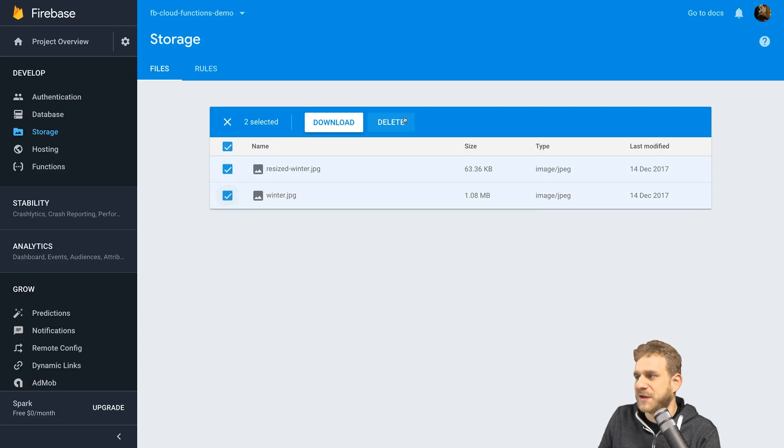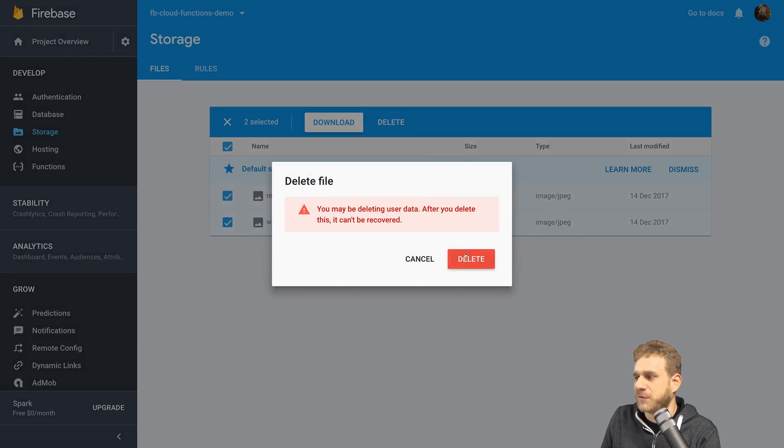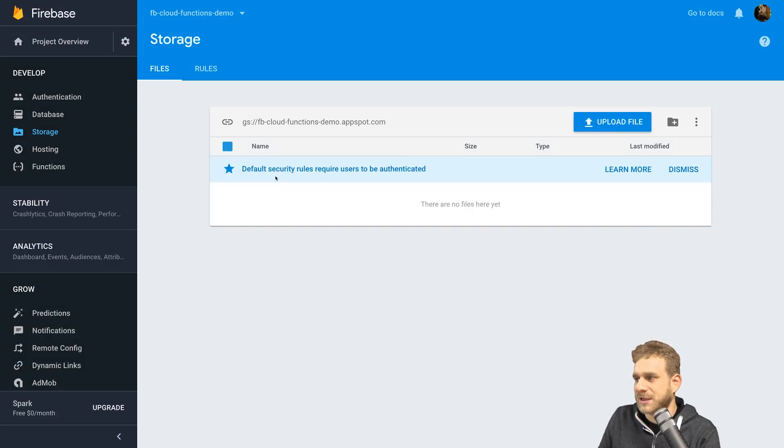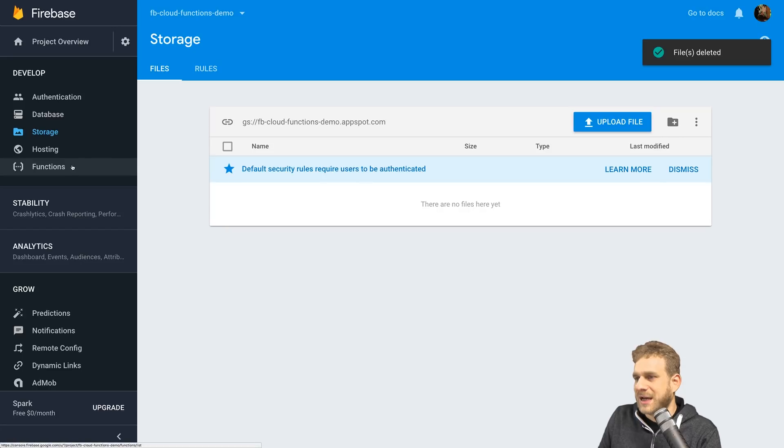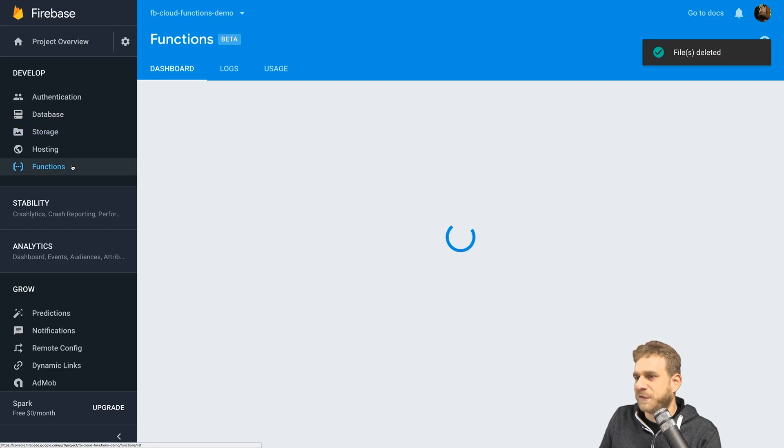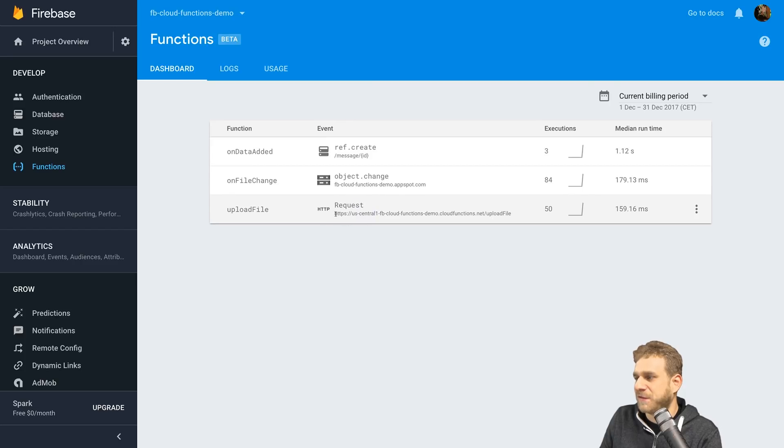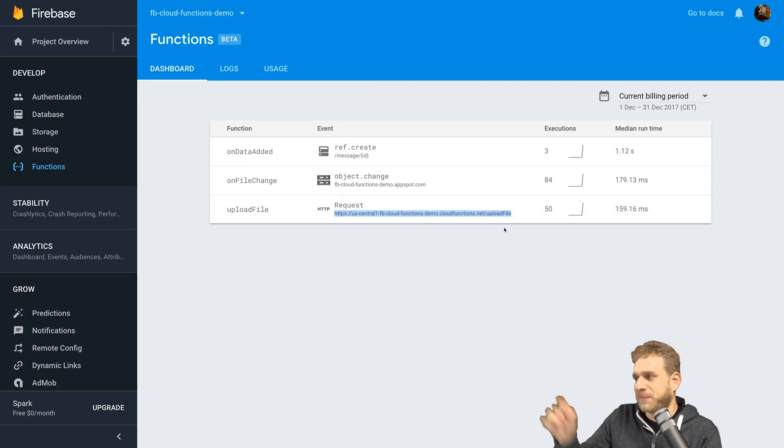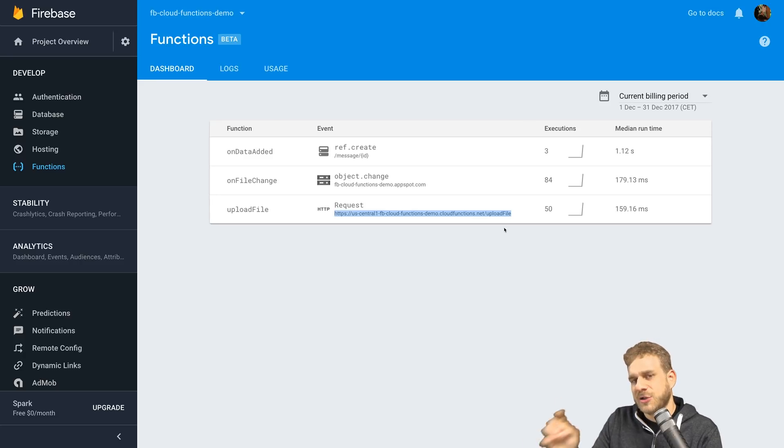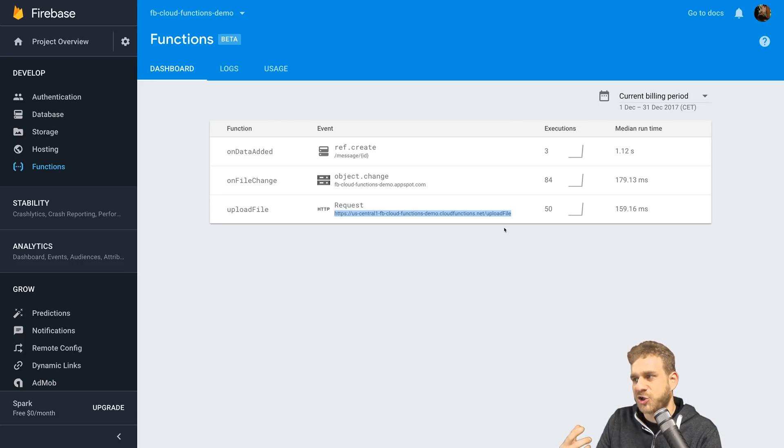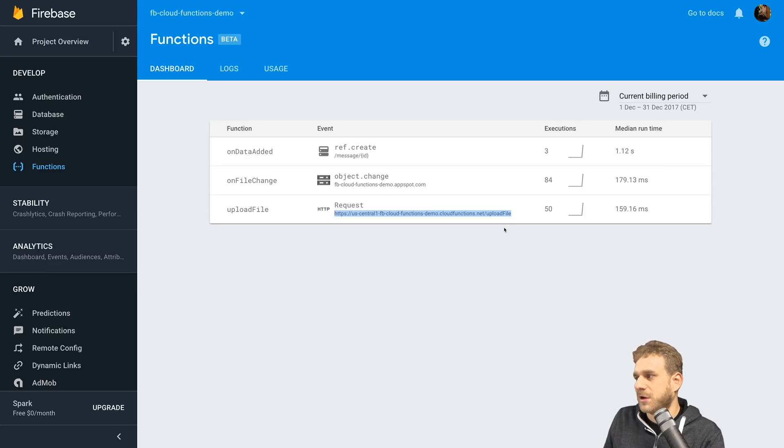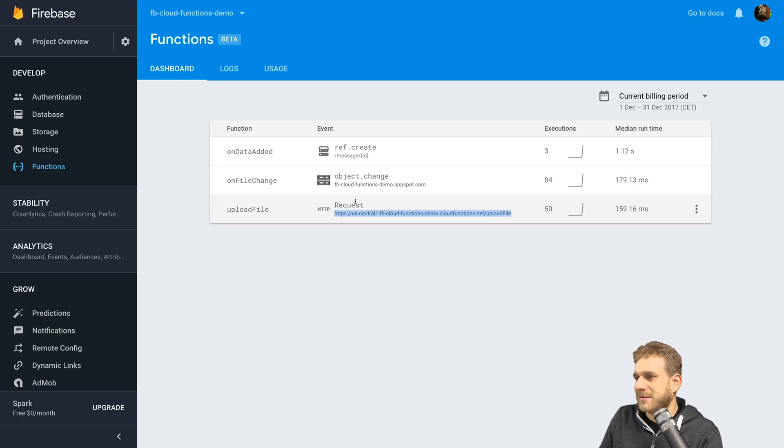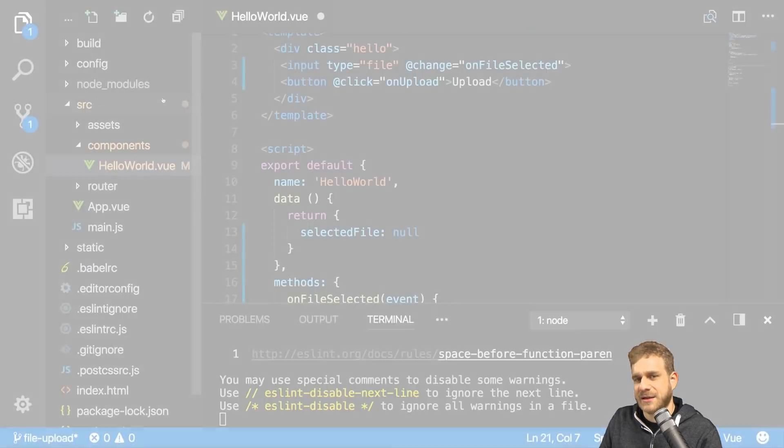First of all, I'll remove all files I have in the storage so that we can really see that it worked. Then I will go to functions. Here are all the functions I created, and I will use that endpoint of my HTTP function. Now you won't be able to use that because that project will have been deleted by the time you're viewing this. But you can, of course, build your own function by following that video I mentioned. So here I'll copy that endpoint. And with that, we need to send a request, right? And how do we do that?